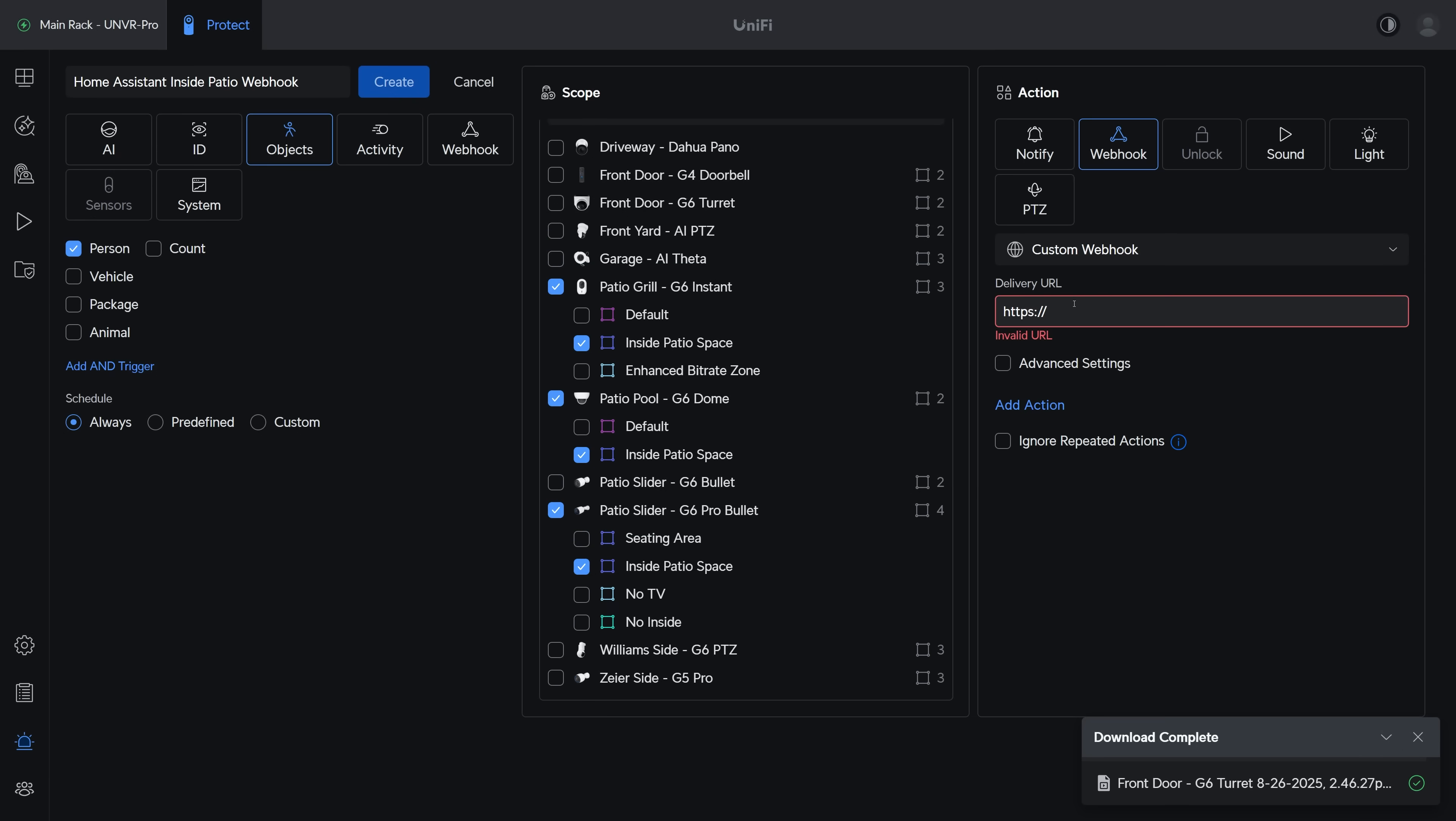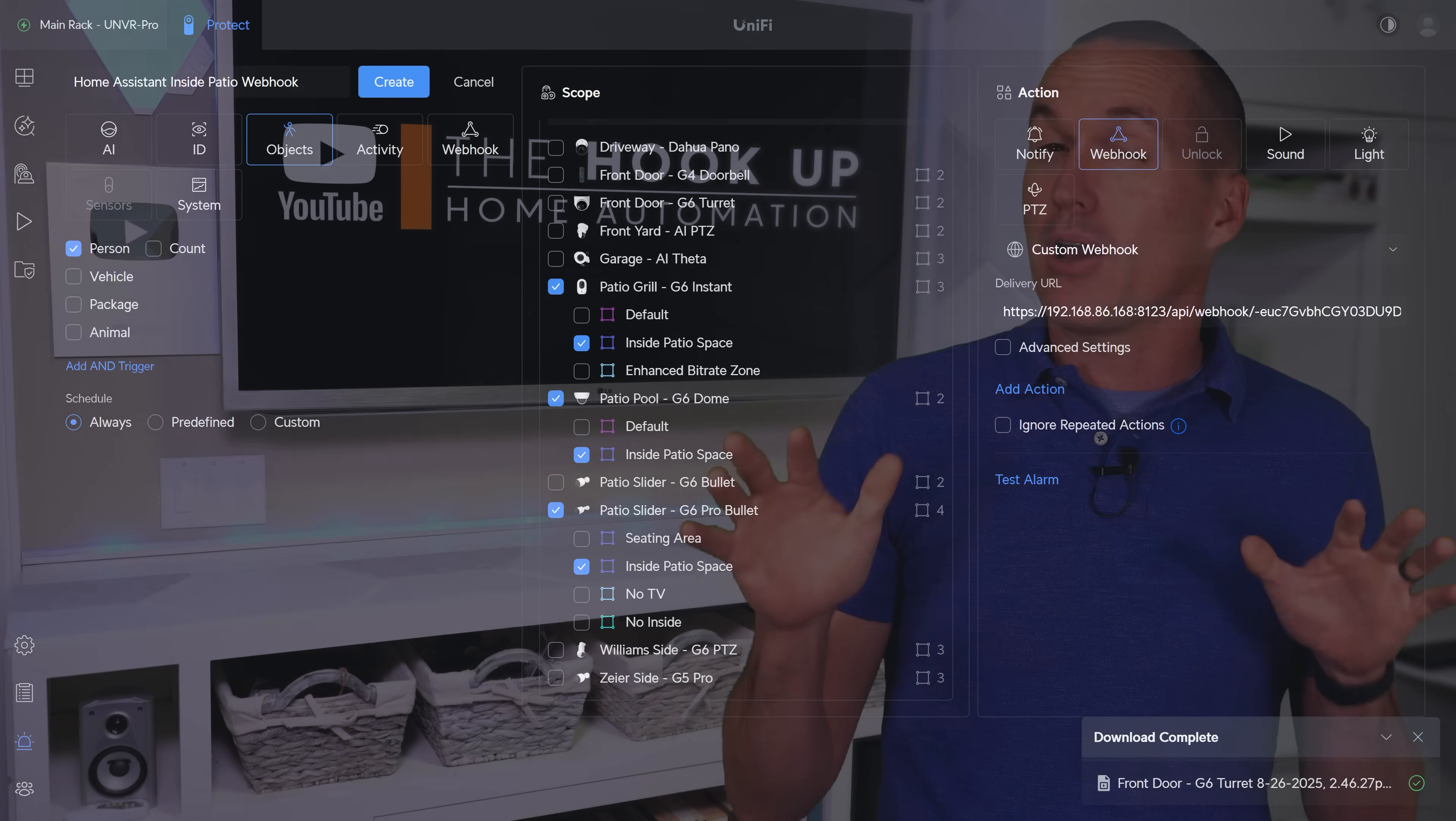There I will select custom webhook and I'll put in my Home Assistant URL, forward slash API, forward slash webhook, and then I'll paste in that webhook ID. And this alarm inside protect will send a webhook to Home Assistant anytime a person is detected in that area.